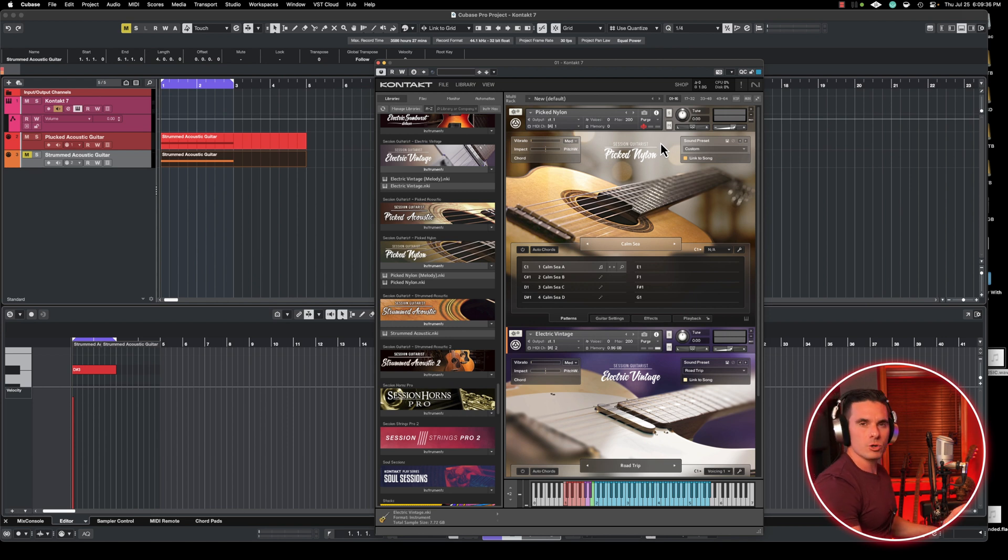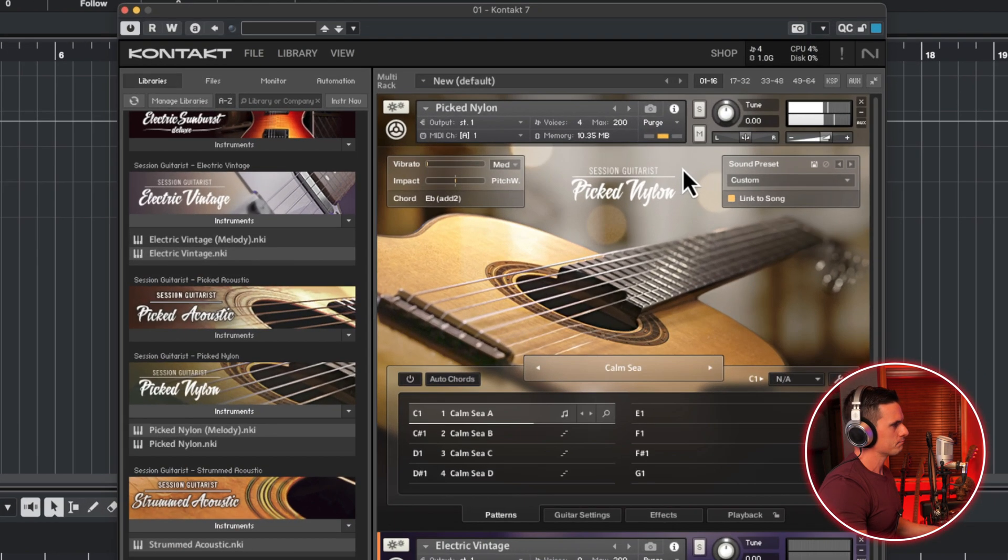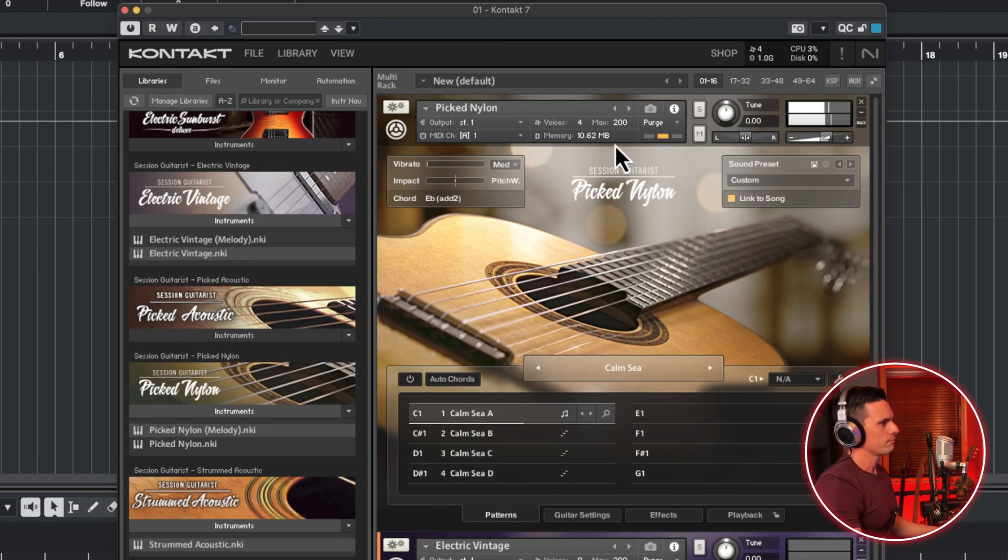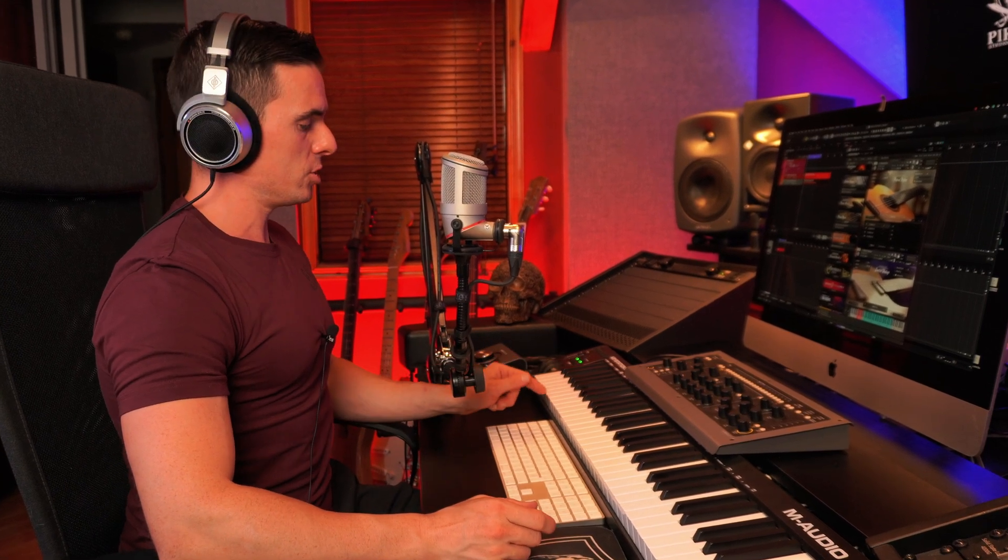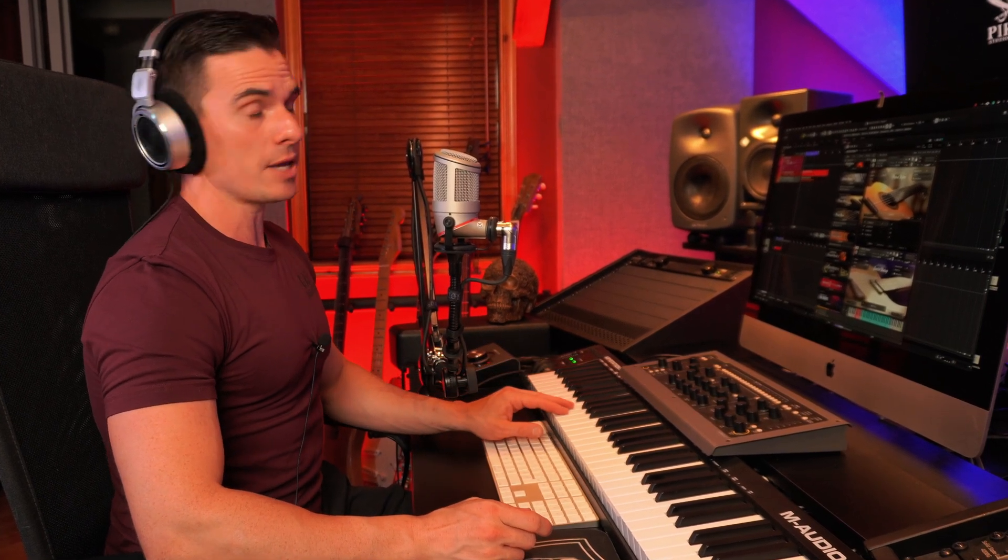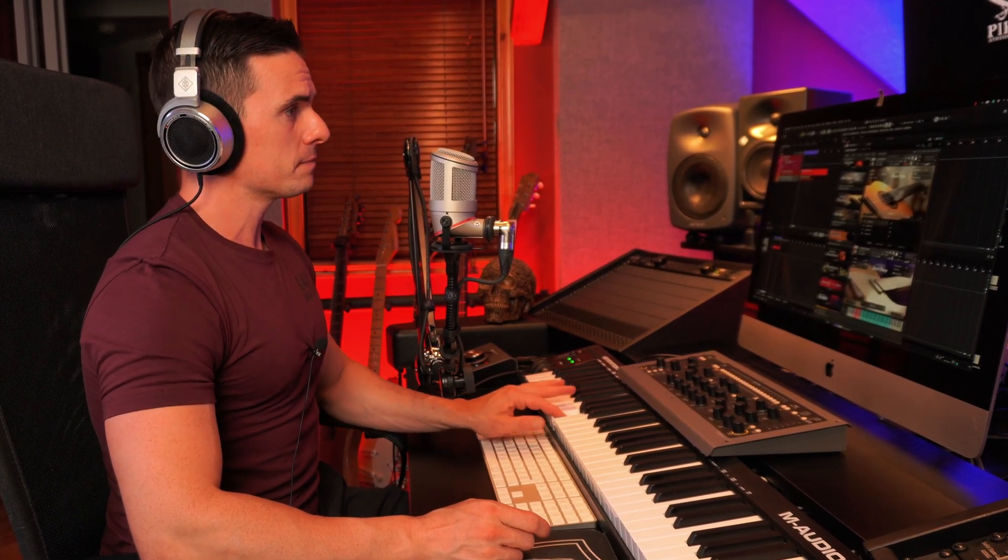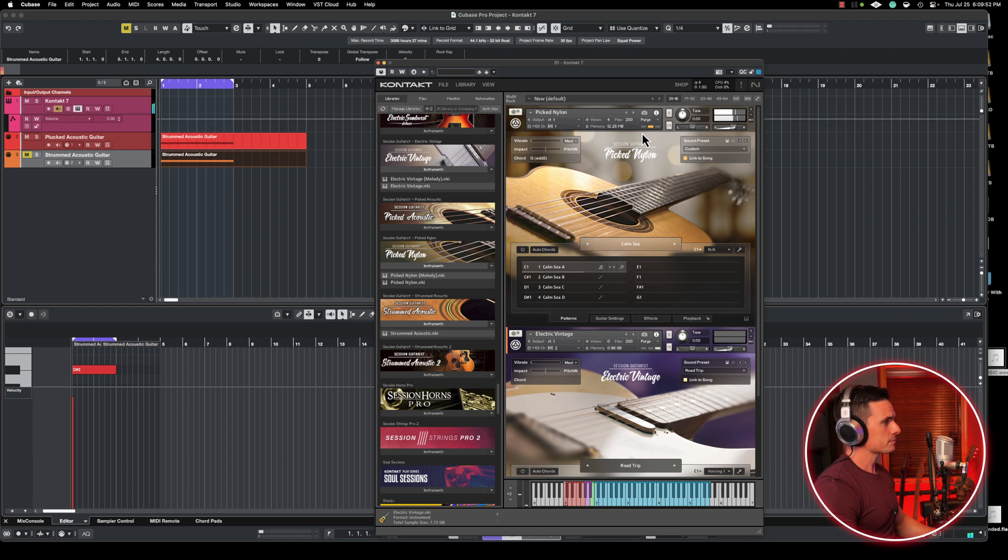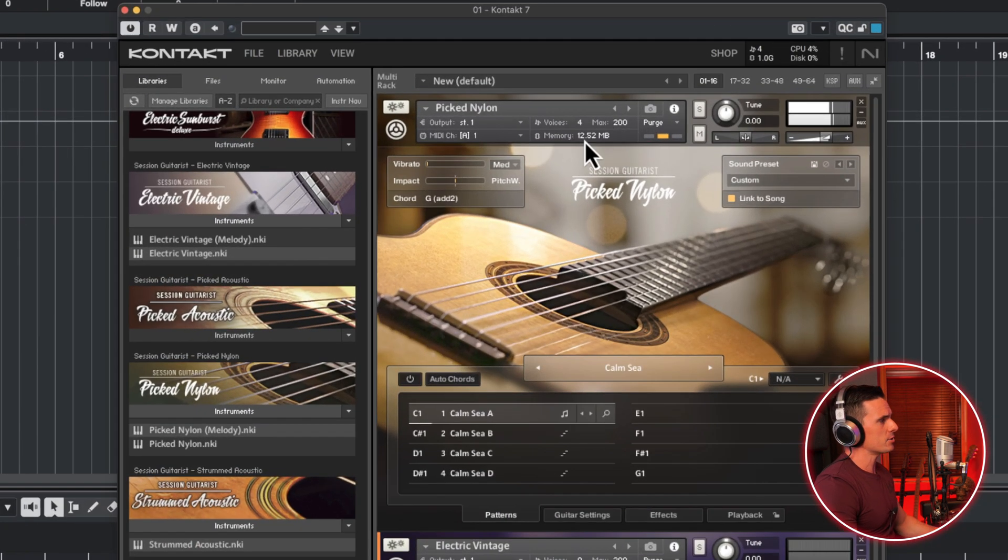So we're only using 10 megabytes instead of 300 or 400, so this comes in very handy. And the more samples we're going to use, let's say, use a different note. You can see here the memory usage goes up.